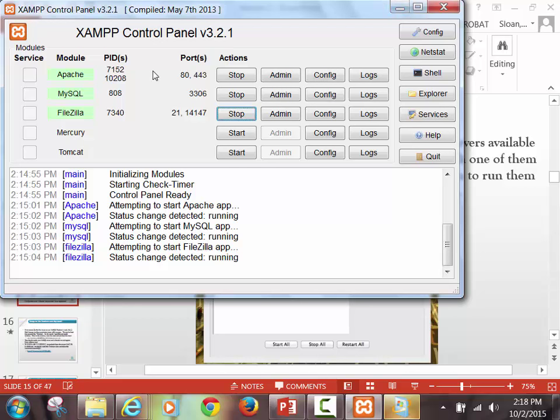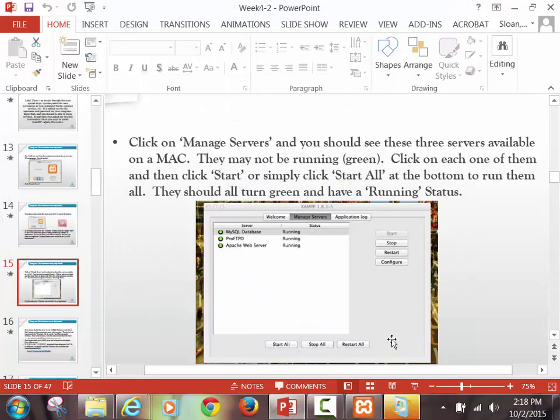FileZilla — I'm going to teach you how to use FileZilla as a separate program. Knowing that it's at least running with XAMPP means you're not going to have any FileZilla issues when we try FileZilla in a couple of lectures. I want these top three services running. Do not worry about the other two — Mercury and Tomcat. And if you're on a Mac, I want those same three services running.